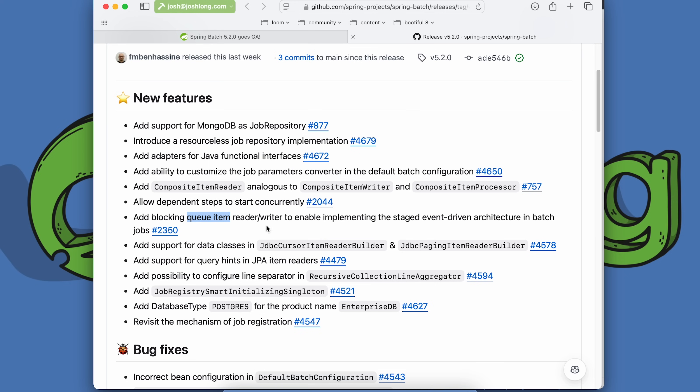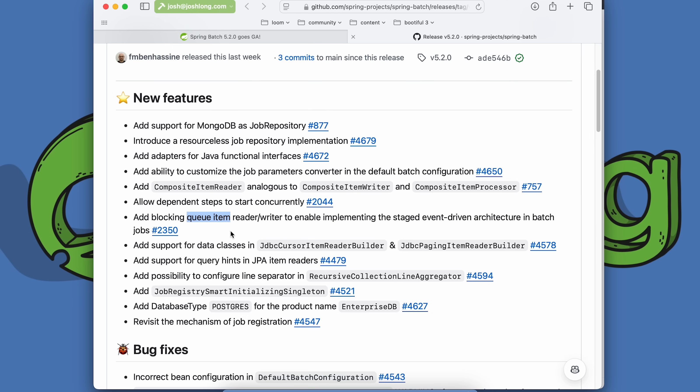This one's really good. The blocking queue item reader and writer allow you, as the output of one step, which is a stage of the batch process, to just send data into a queue and then have that be the input of the next step. Normally you write everything out only so that you can then find that same data and bring it back to life again in the next step in the reader. This can be quite annoying because you have to write things out to disk or serialize just so that you can read it all back into memory and continue processing in the next step. Now you can foreclose upon that unnecessary reading and writing.